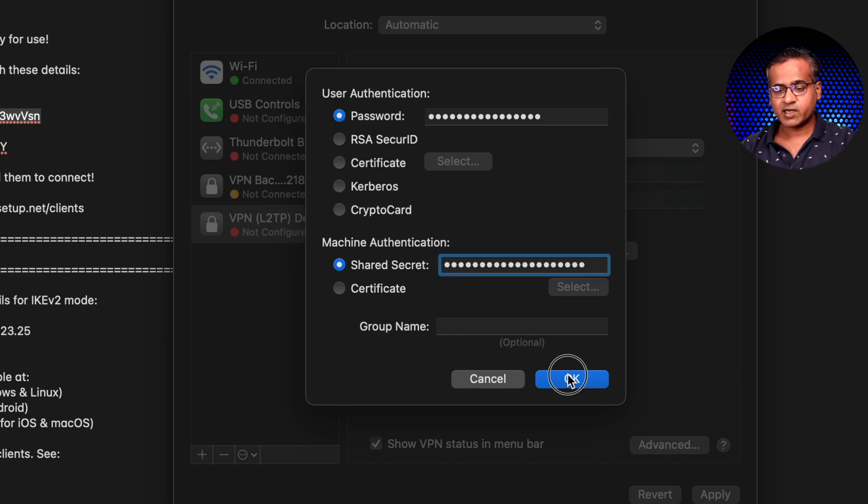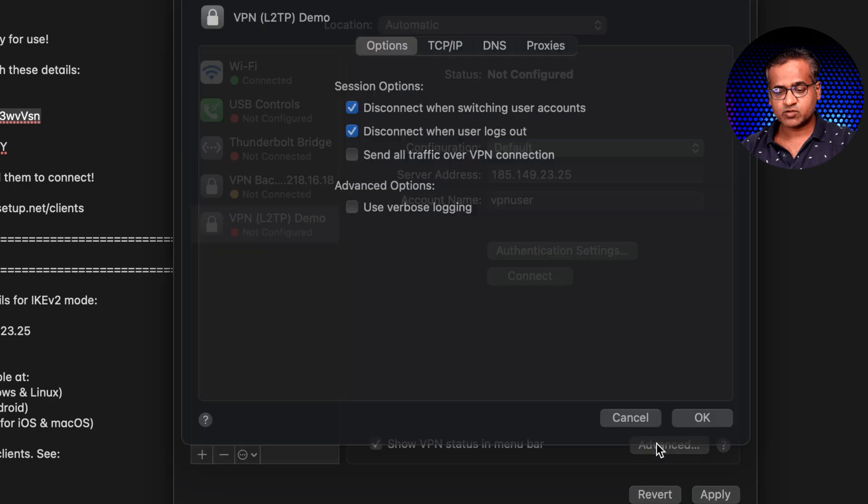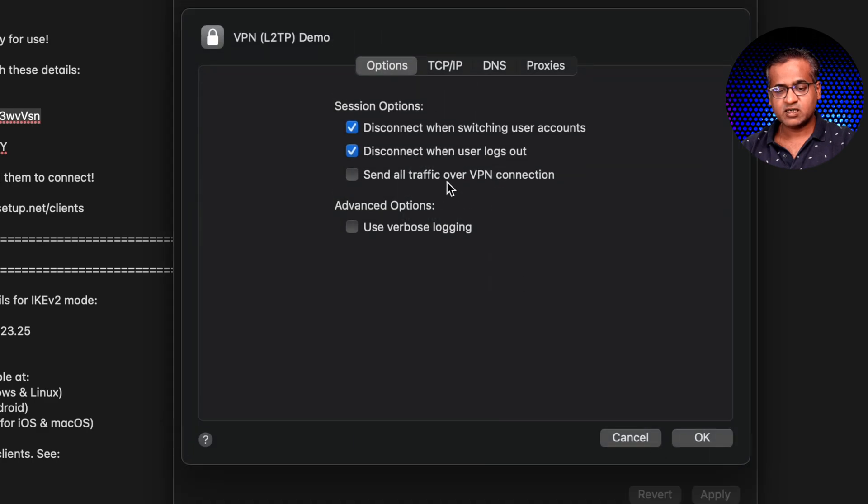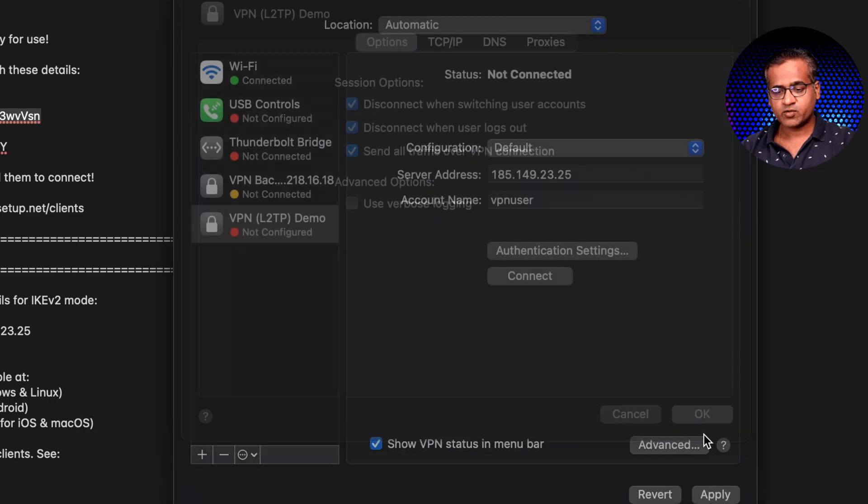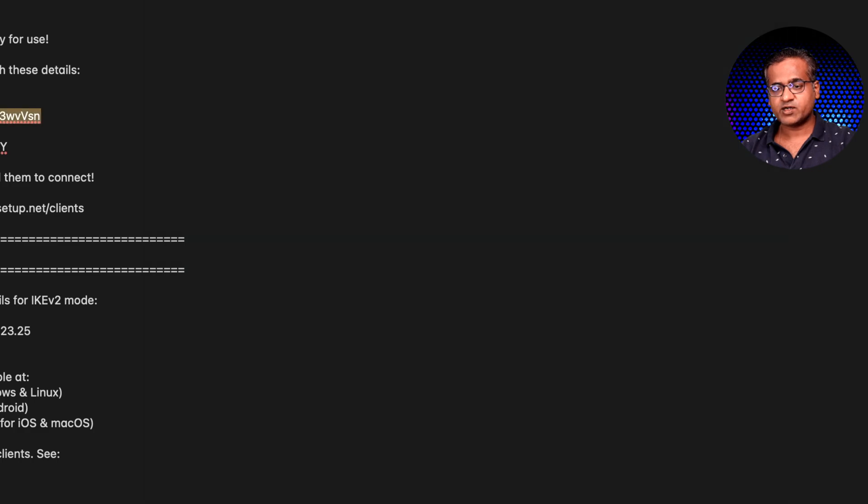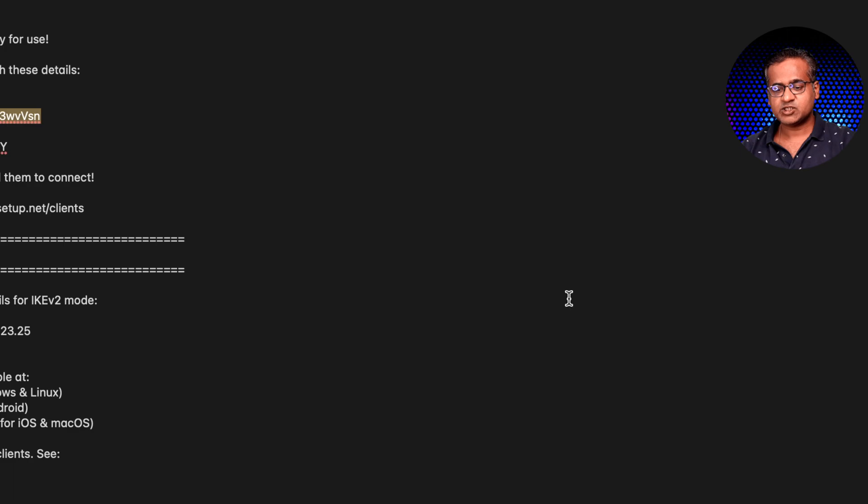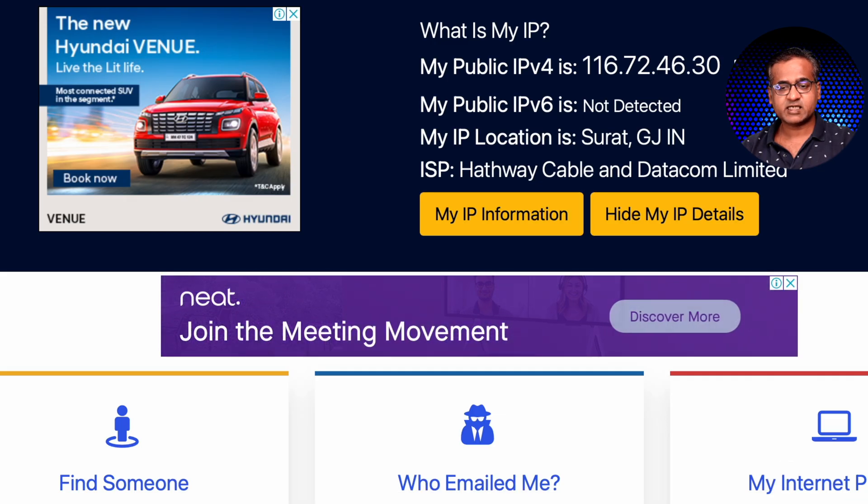Okay, now click on okay. And over here make sure to go to advanced and send all traffic over VPN connection. That's very important. Now apply. Now let's connect to it and see how it goes. This was my VPN and here it is, it shows connected. Let me see if my IP address is actually changed or not.